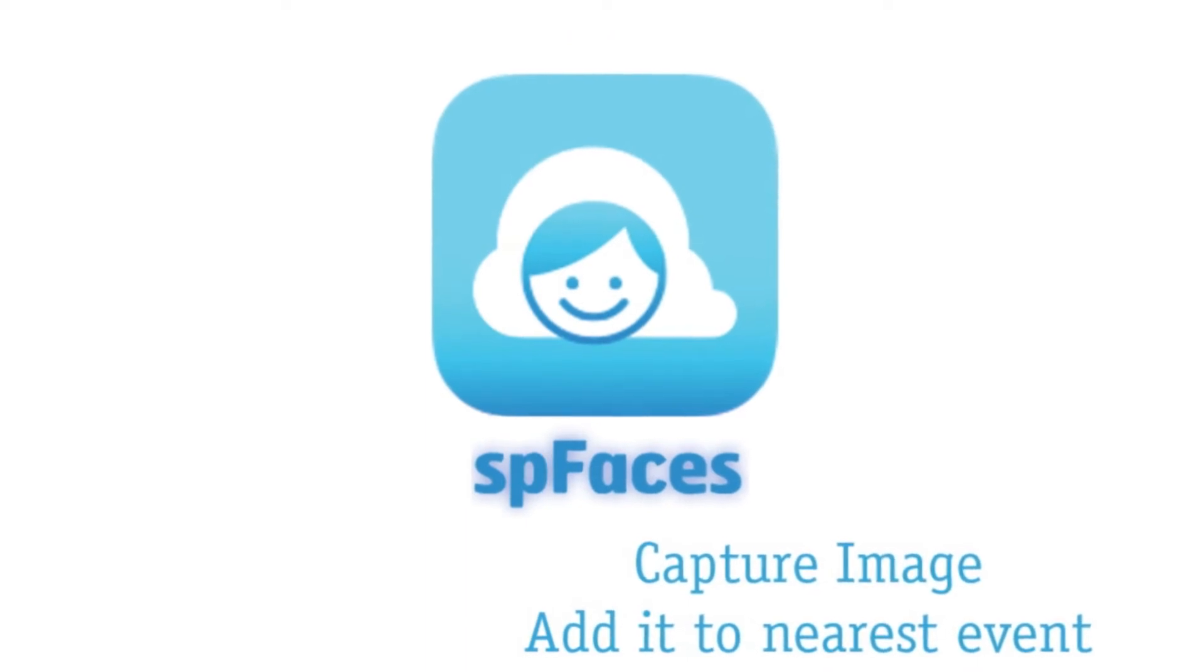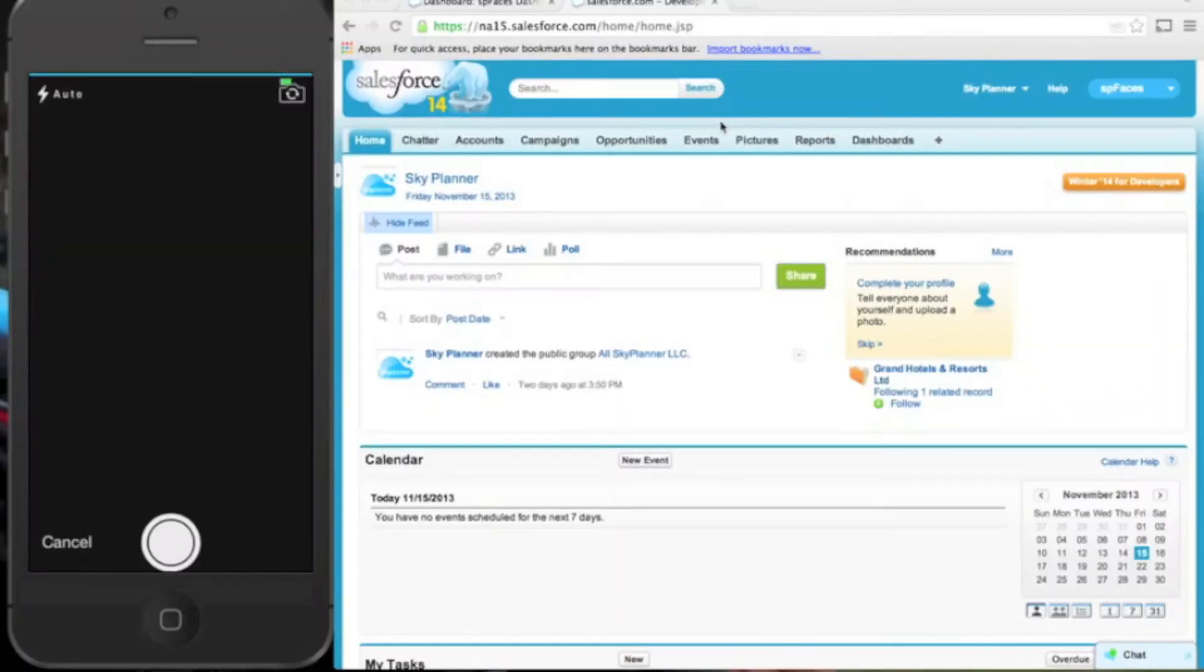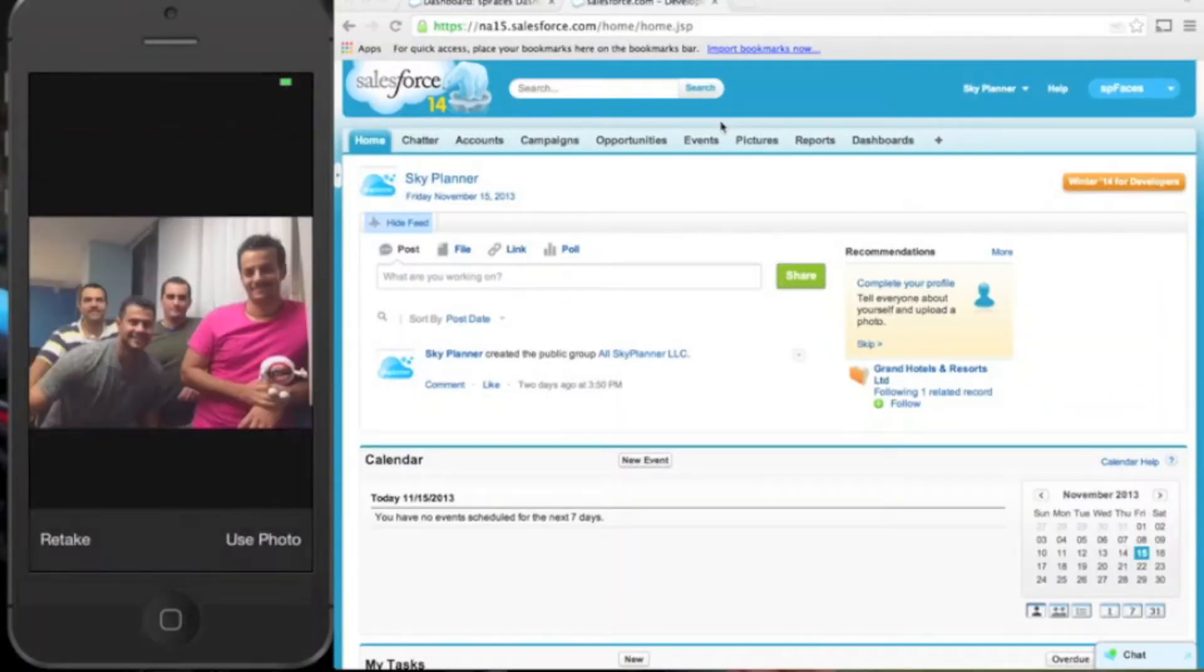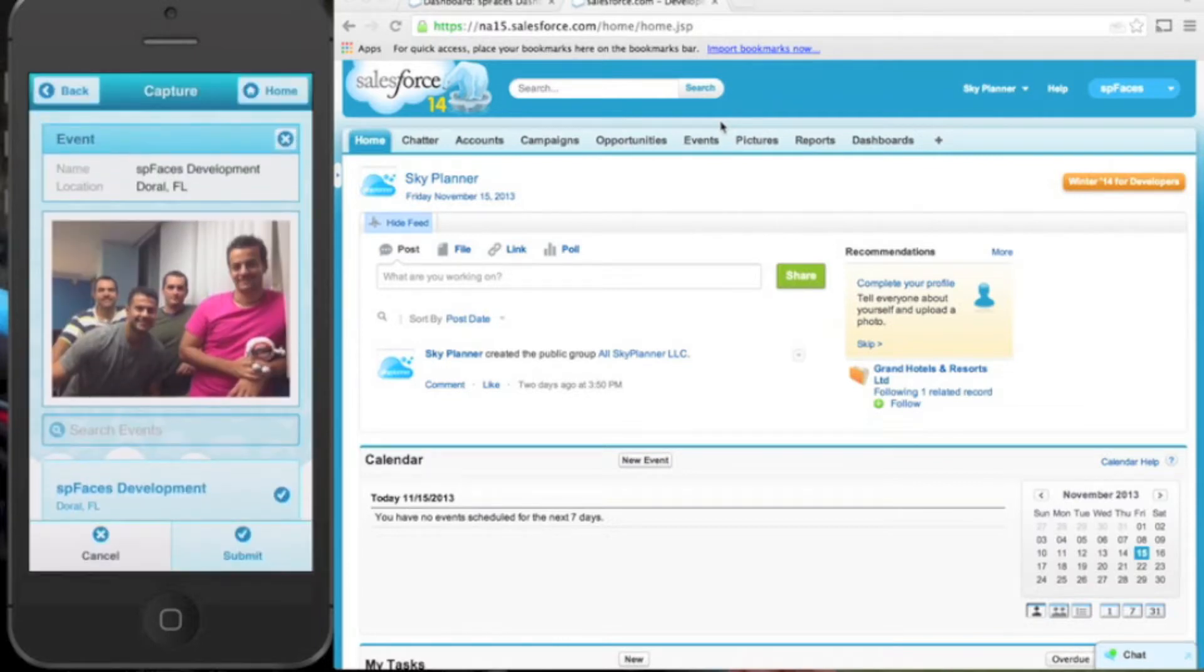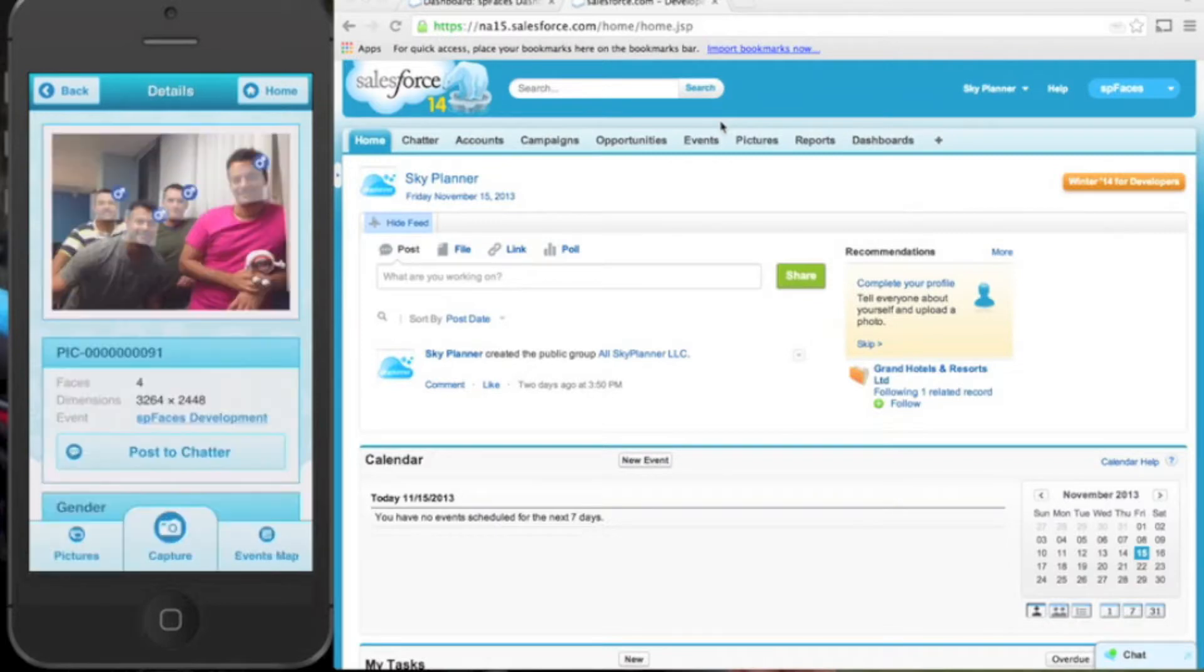With SP Faces, you can analyze images of an audience by leveraging Salesforce integration with a third-party facial recognition API to get detailed information about gender distribution and moods based on facial features which is then stored within Salesforce.